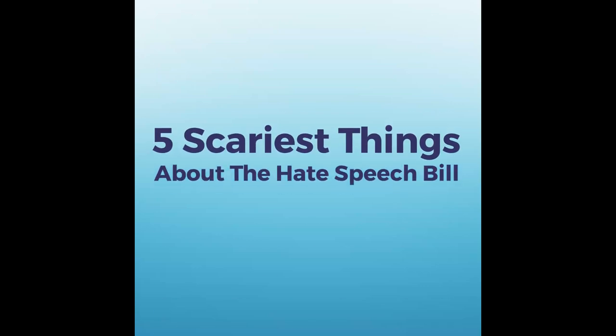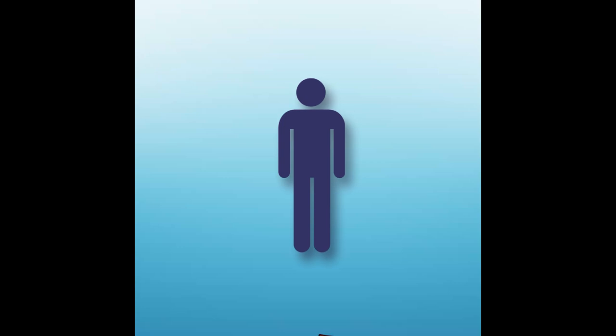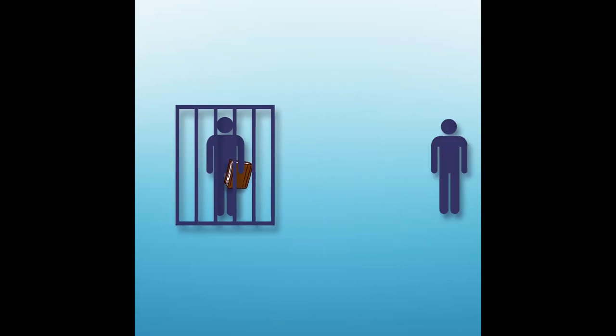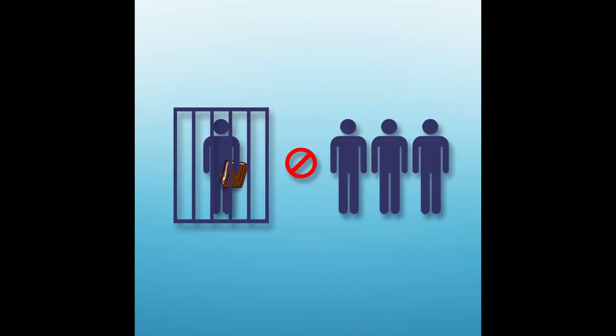Five scariest things about the hate speech bill. Thought crime: just possessing something hateful could land you in prison, even if you never shared it with anyone.